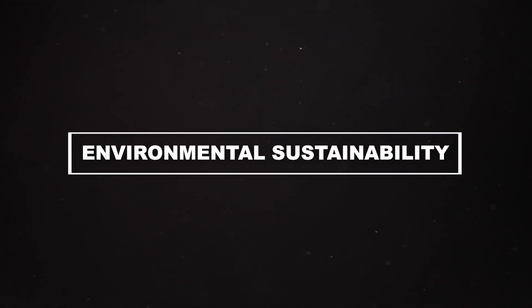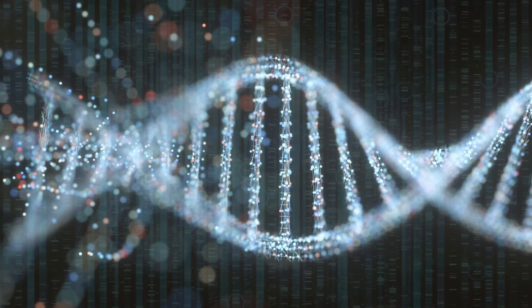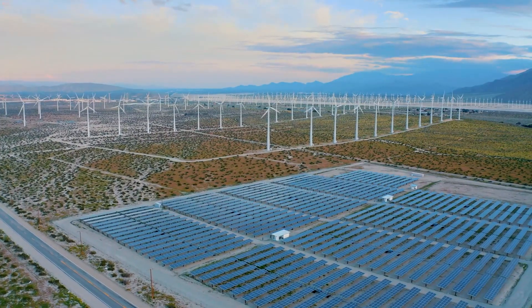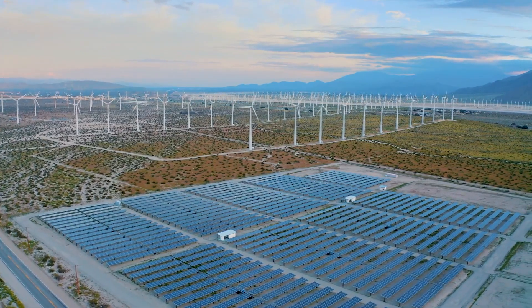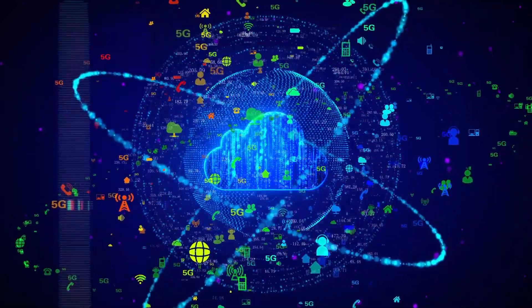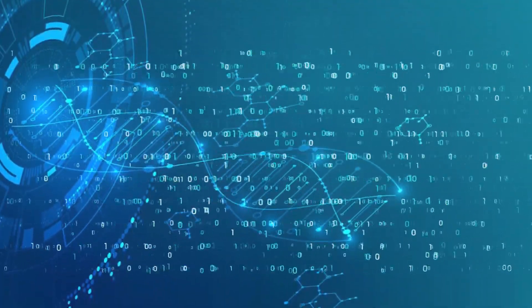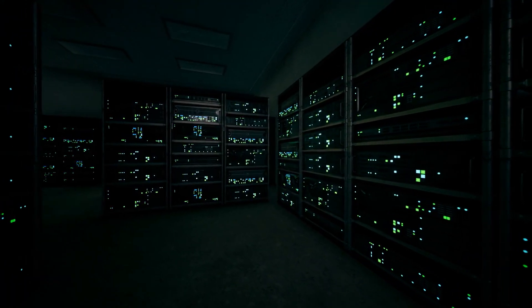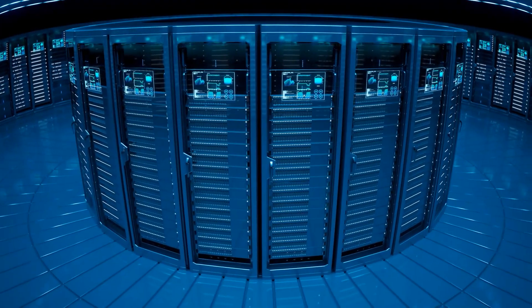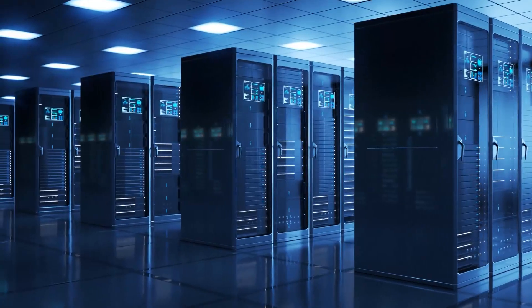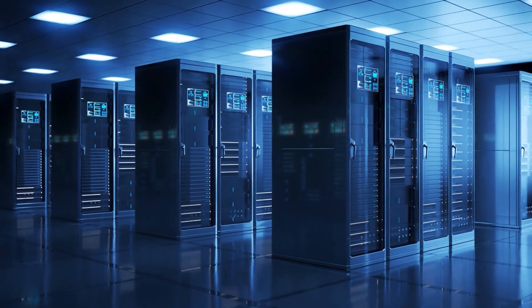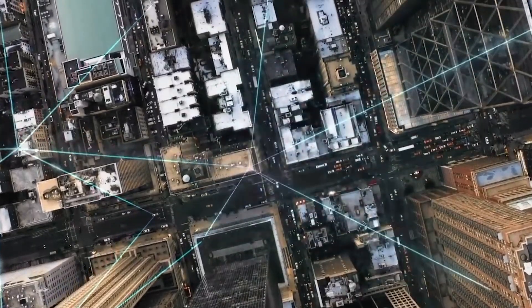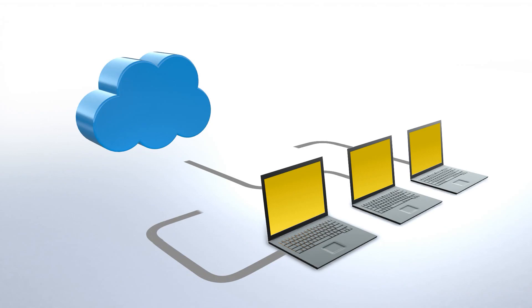Number 4: Environmental sustainability. DNA data storage is a total win for the environment. You see, regular storage methods need lots of energy for cooling and maintenance, which can harm the planet. But DNA data storage is way more eco-friendly. It needs way less energy to keep and access data stored in DNA. Plus, the physical space required for DNA storage is super tiny compared to those giant data centers we have now. We can save heaps of energy and reduce the physical space needed, which is great news for our environment. Using DNA data storage is like going green in the tech world. It's a big step towards making our digital world more sustainable and leaving a smaller footprint on the Earth.